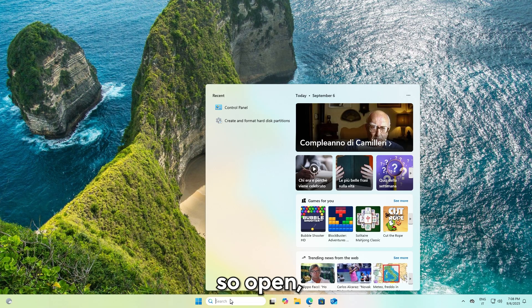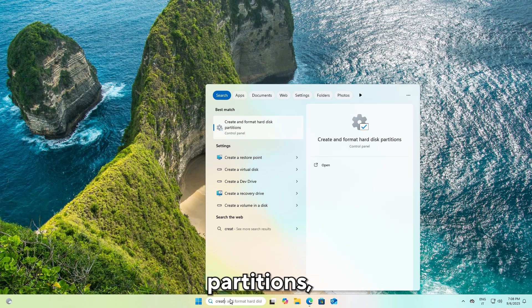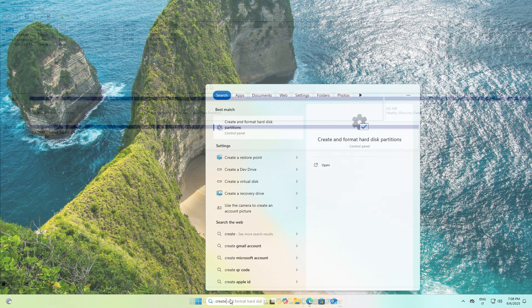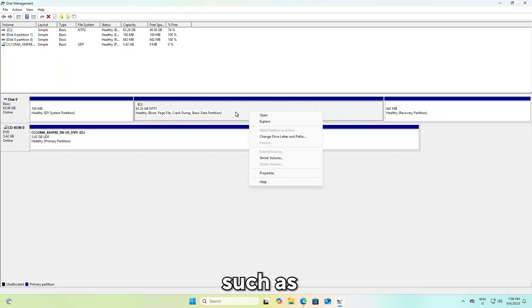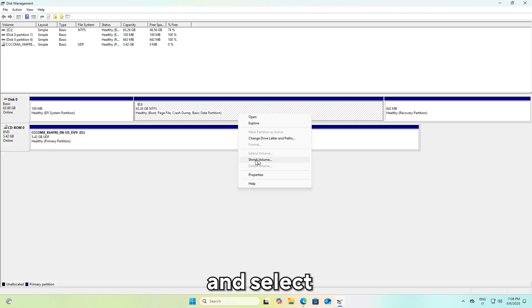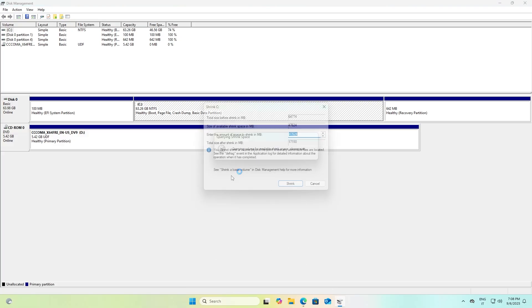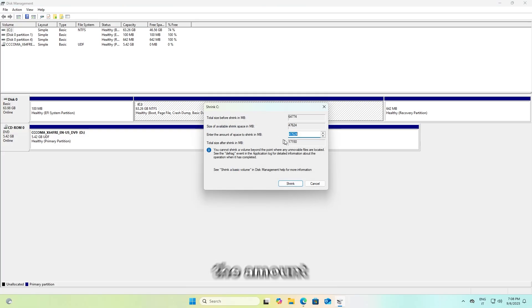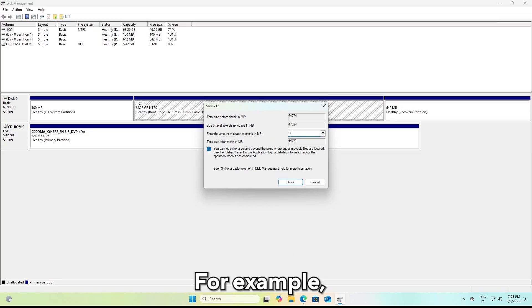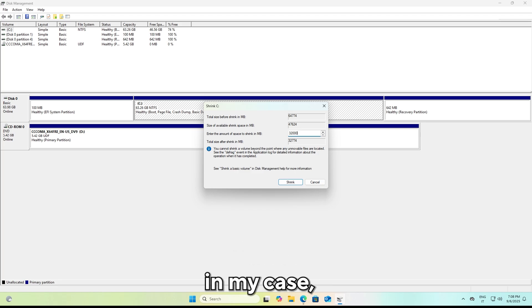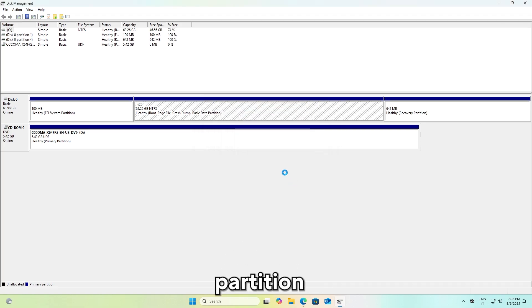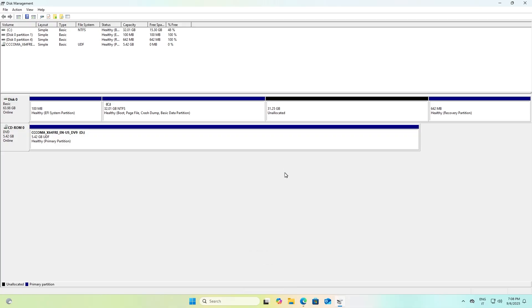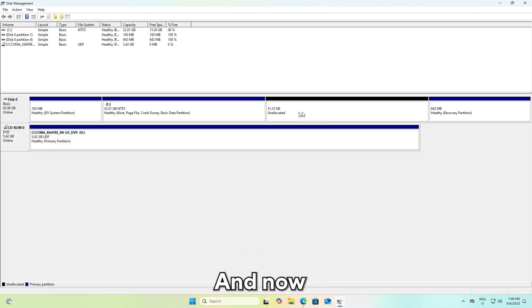Now let's give Arch Linux some space. I recommend having at least 32 gigabytes of free space. Open Create and Format Hard Disk Partitions, select a large partition such as the Windows partition. In my case, left click and select Shrink Volume and enter the amount of space to shrink in megabytes. For example, if you want 32 gigabytes, write 32,000. I will give Arch Linux a 32 gigabyte partition and then click on Shrink. You should have a black partition unallocated. Leave it as it is.